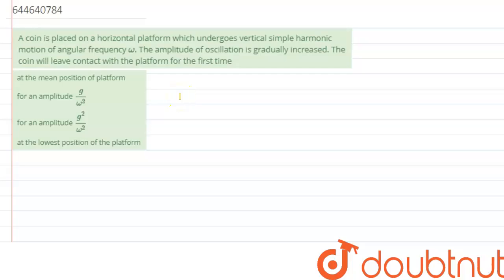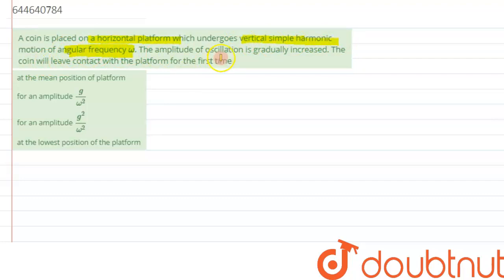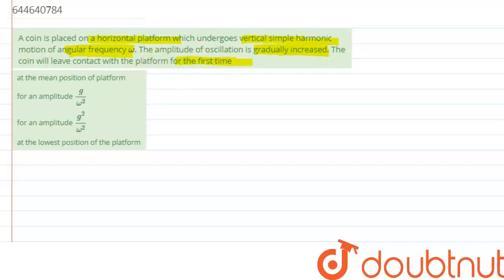We are given the question: a coin is placed on a horizontal platform which undergoes vertical simple harmonic motion of angular frequency omega. The amplitude of oscillation is gradually increased. The coin will leave contact with the platform for the first time — we need to find at what condition.